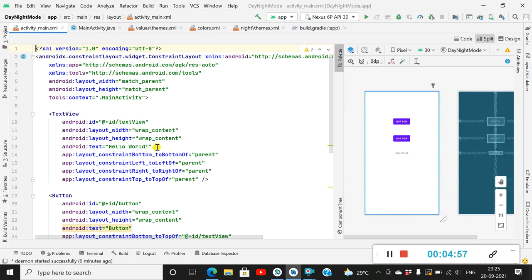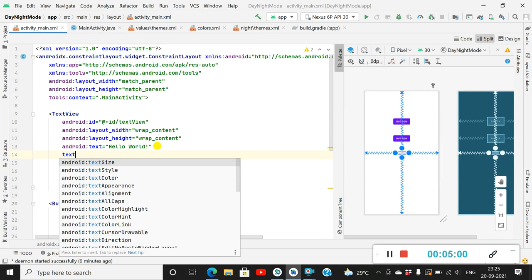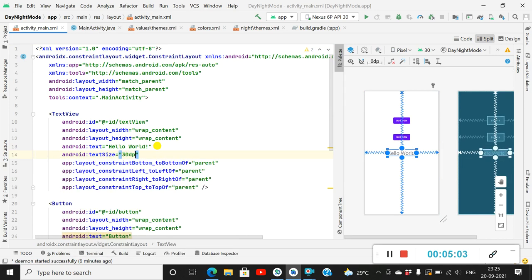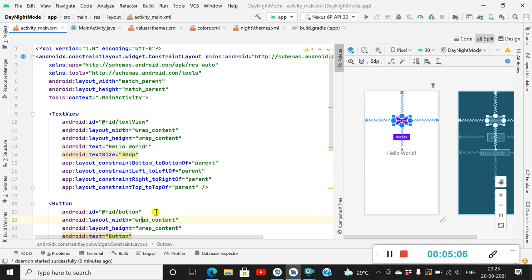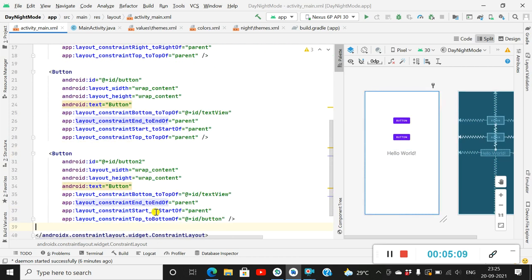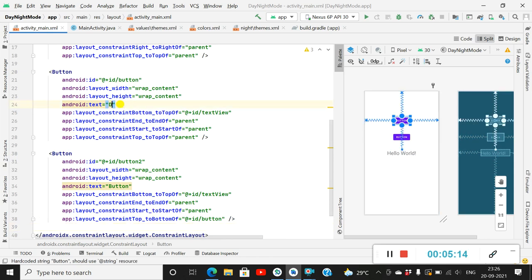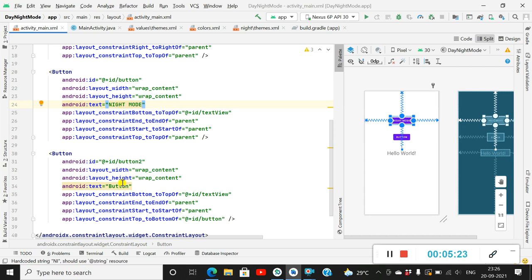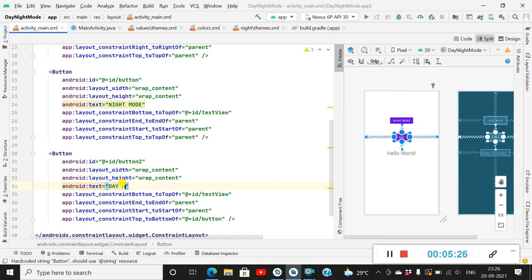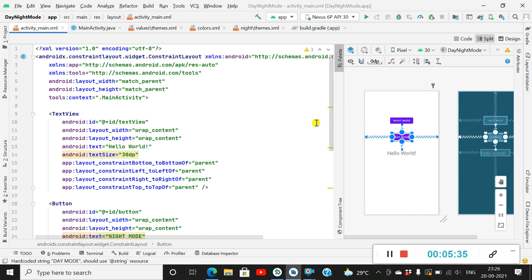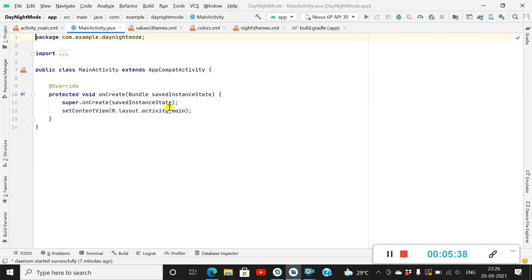Now I have these two buttons and the TextView. For the TextView I will set the text size to 30dp. The first button's ID is 'button' and the second button's ID is 'button2'. I will set the text of the first button to 'Night Mode' and the second button to 'Day Mode'. That's all for activity_main.xml.